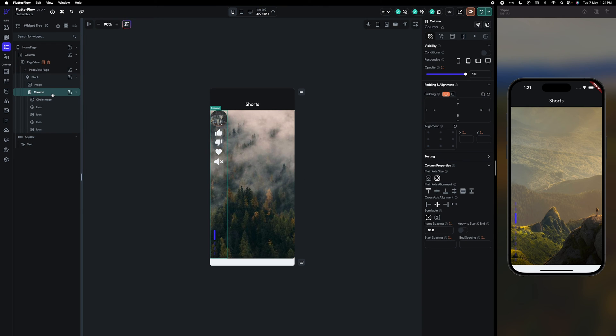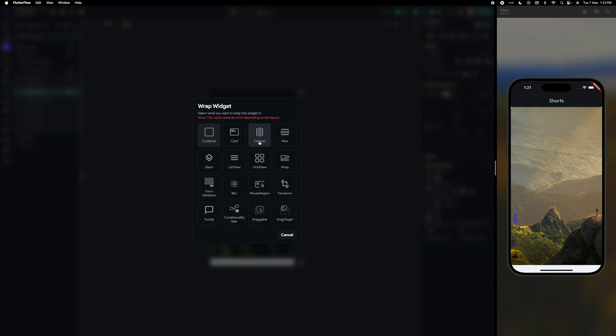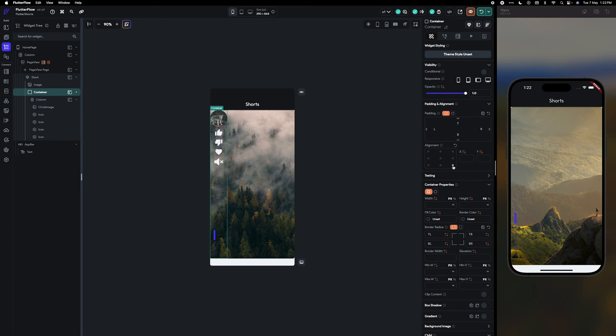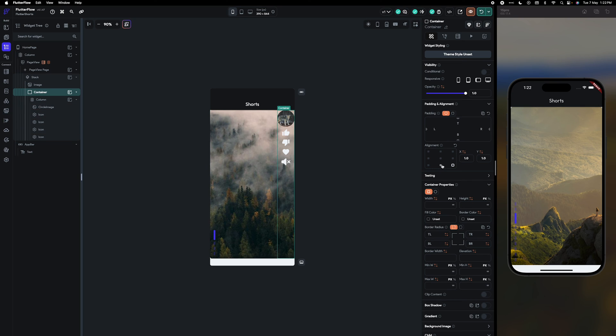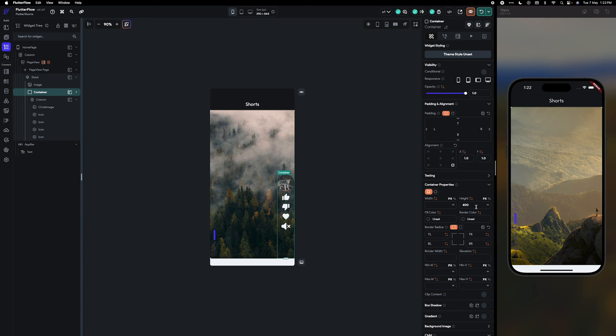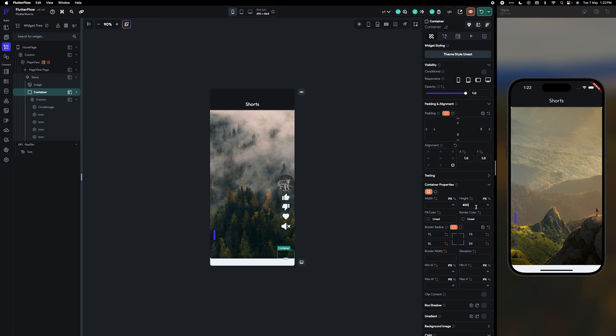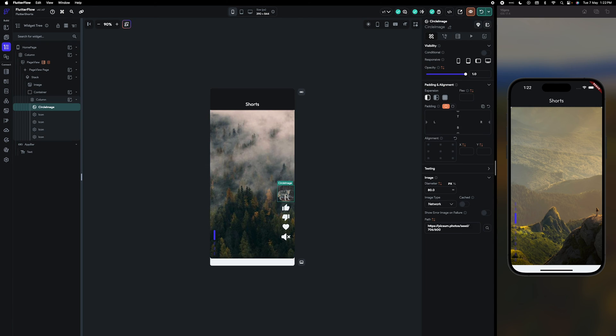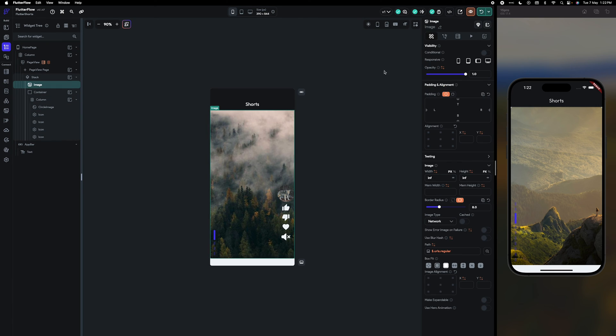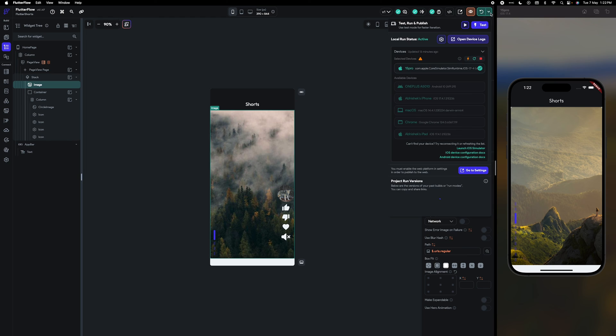And this column going to wrap with container. Container will be arranged at the bottom and height let's say we are going to give as 200, 300, and let's say 400. 100 is too much, 350 we can give. Okay, now let's refresh and check.